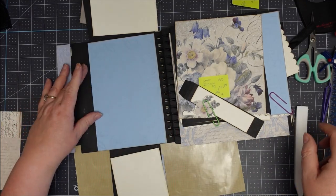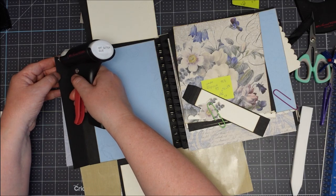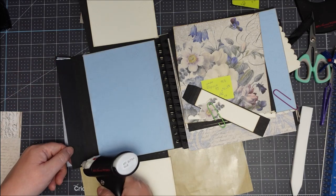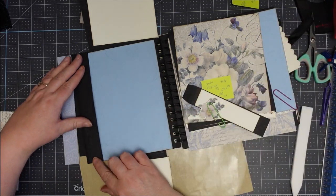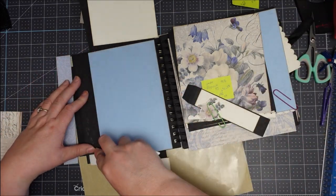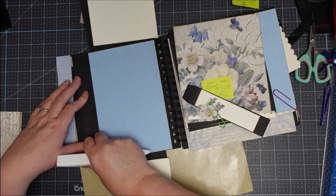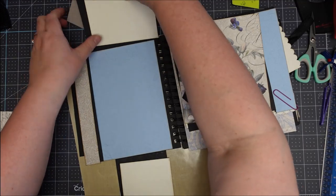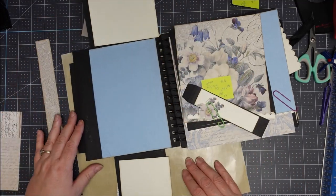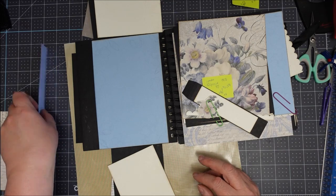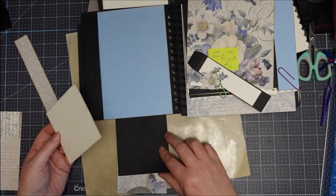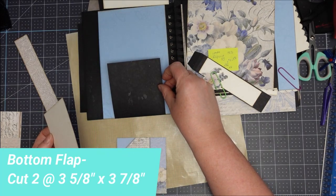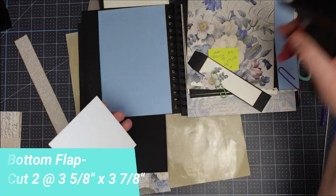So an even spacing top and bottom. Now we can glue the pocket down just at the top and the bottom. We'll start with the bottom. This piece here is three and five eighths by three and seven eighths. Both these are the same size.